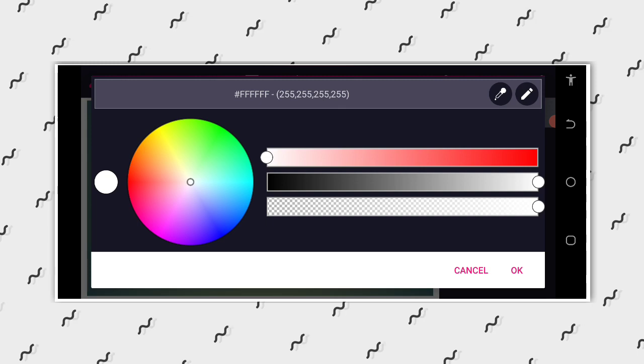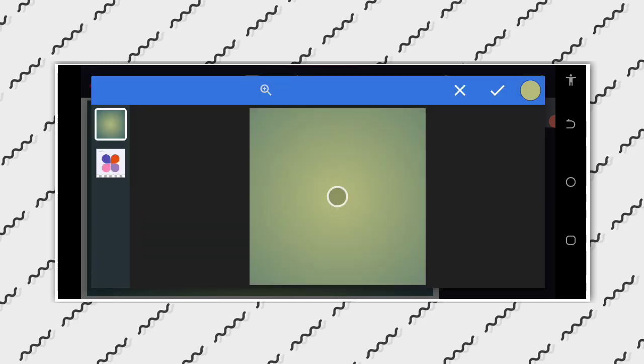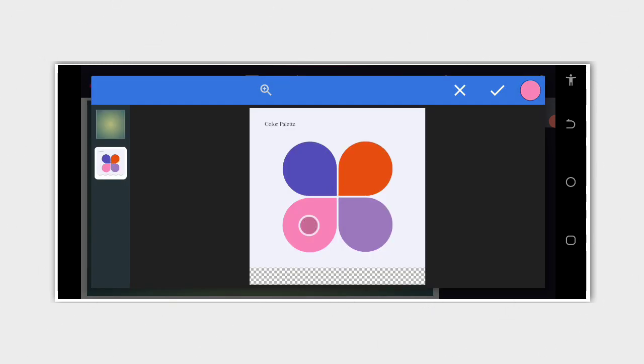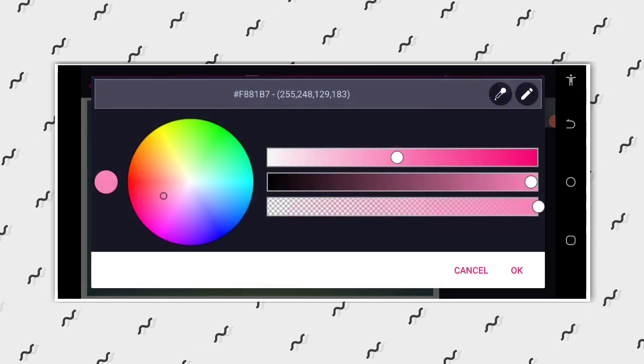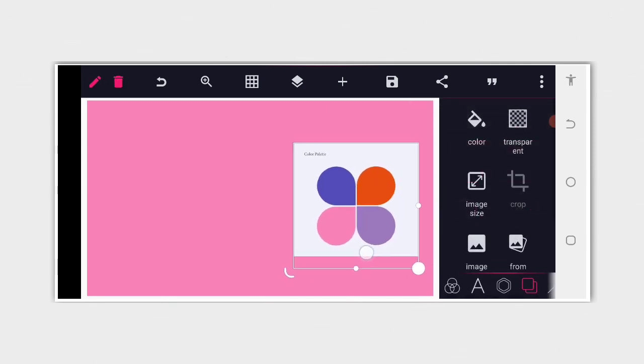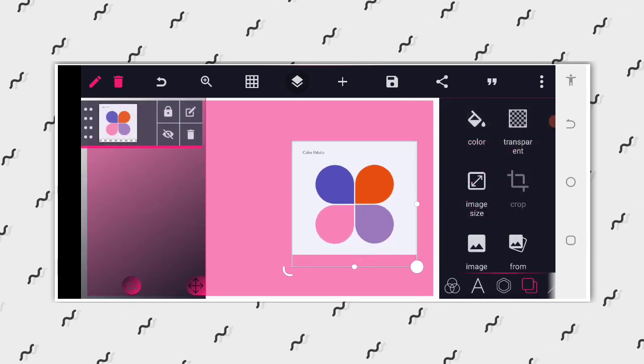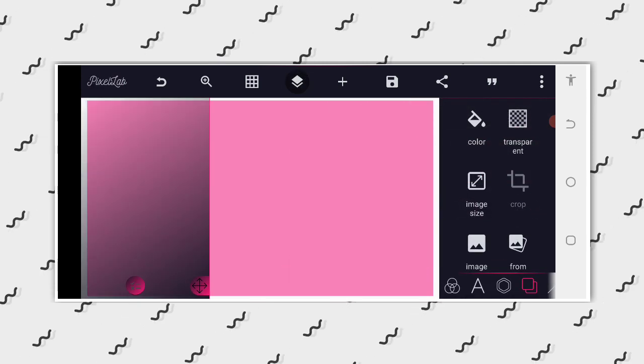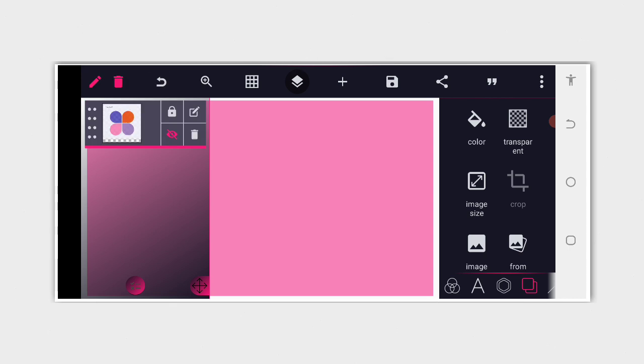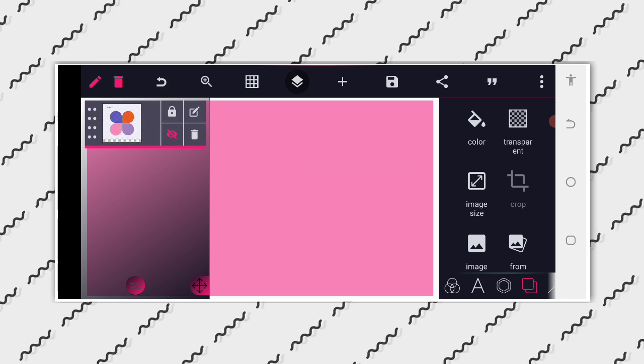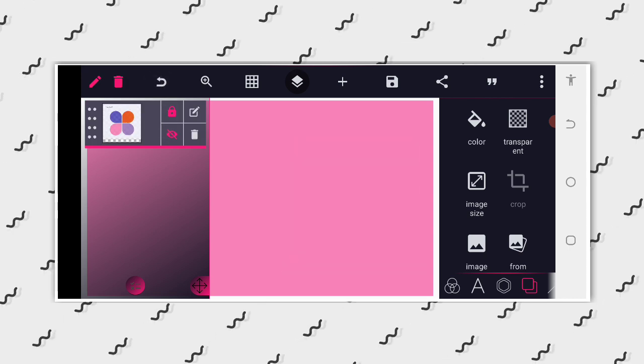So click on this color picker, then pick the color you want to use. So I am selecting this color. Then after selecting the color, I can hide it and lock it. So let me hide it, then lock it.